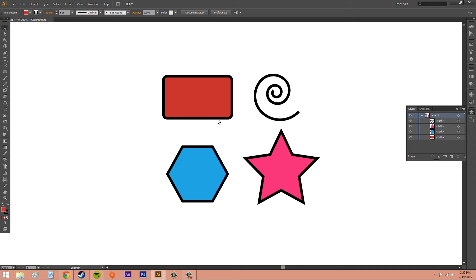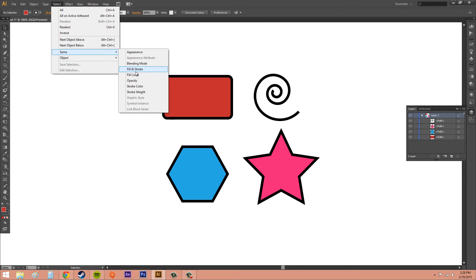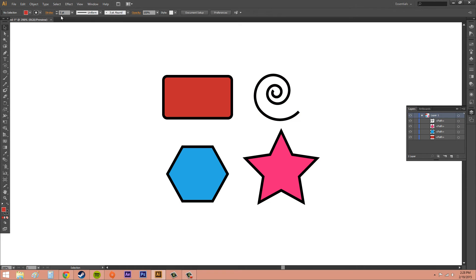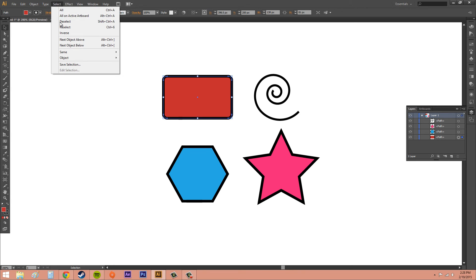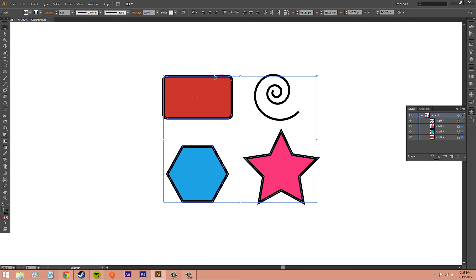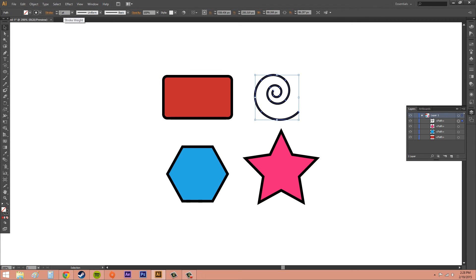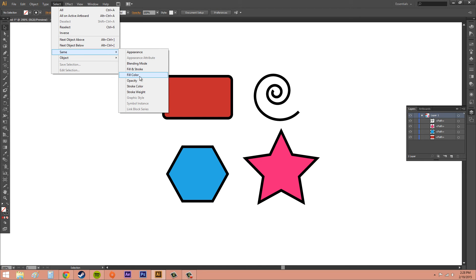We can also select similar objects or object attributes. If I go to Select > Same, we can choose Appearance, Blending Mode, Fill and Stroke, and a whole bunch of different things. Let's go to Stroke Weight. Everything here has the same stroke weight, so I'm able to select everything with the same stroke weight — five points. Let me change the stroke weight on this one down to four. Now if I go to Select > Same > Stroke Weight, we can see the spiral wasn't selected because it doesn't have the same stroke weight as what I selected. There are a bunch of different attributes you can use to select — fill color, opacity, whatever you can think of.